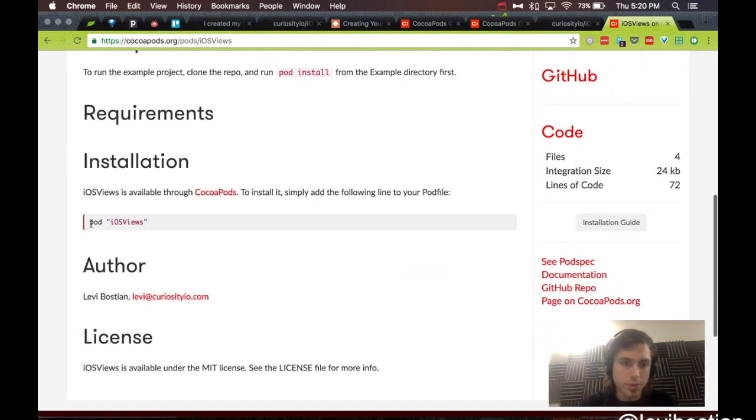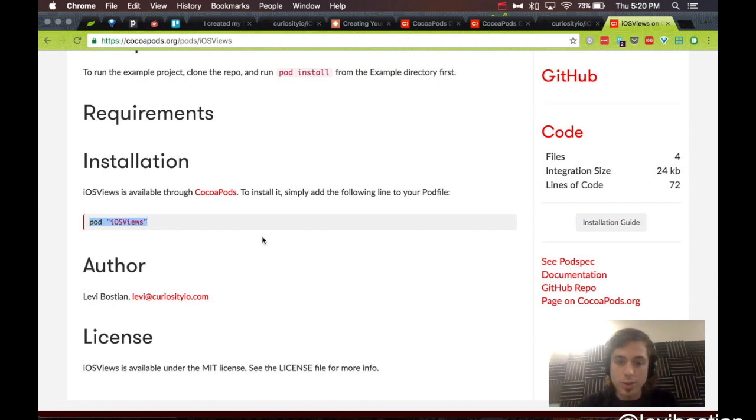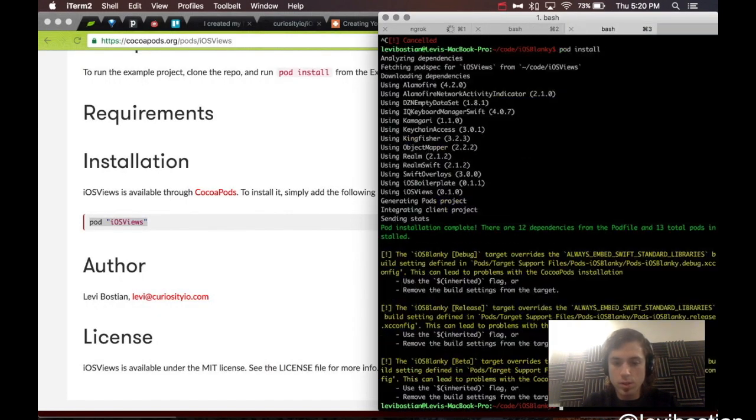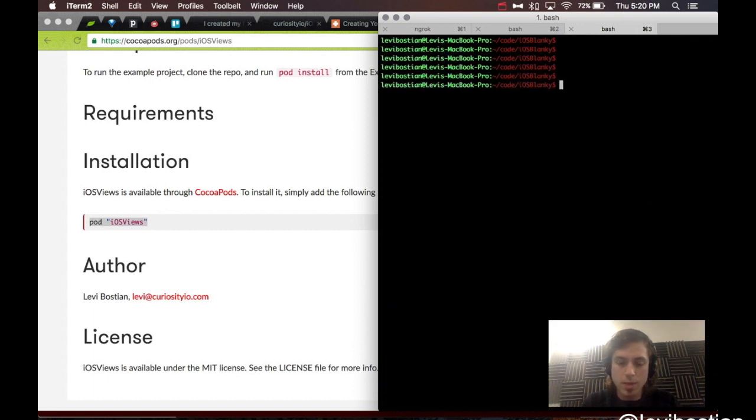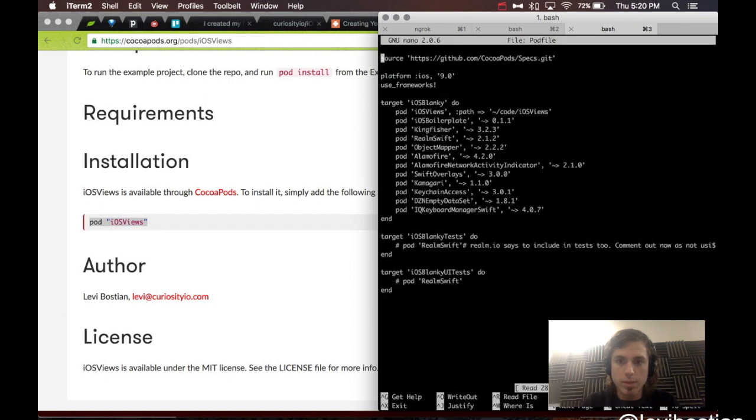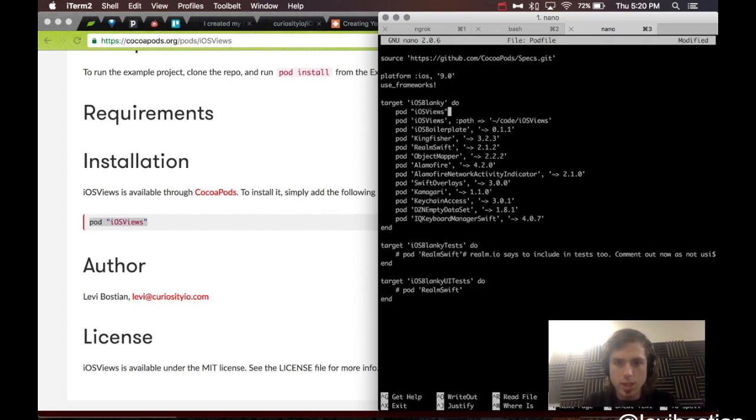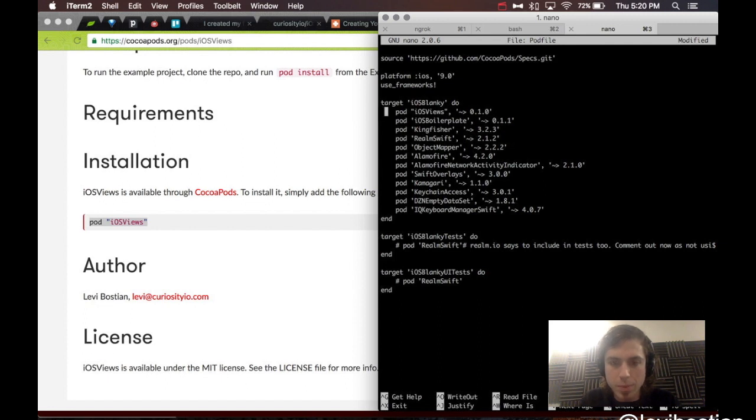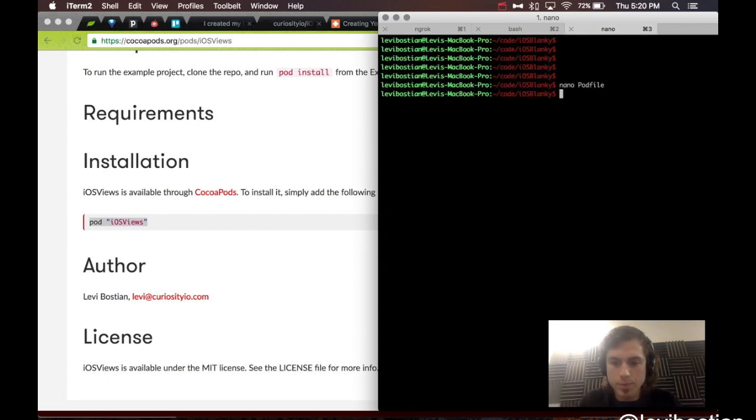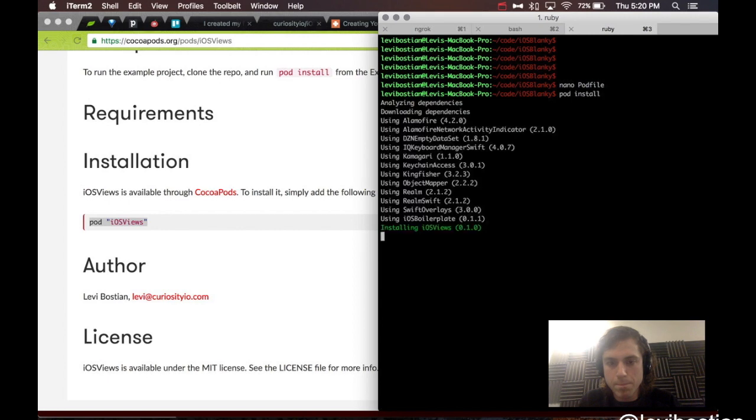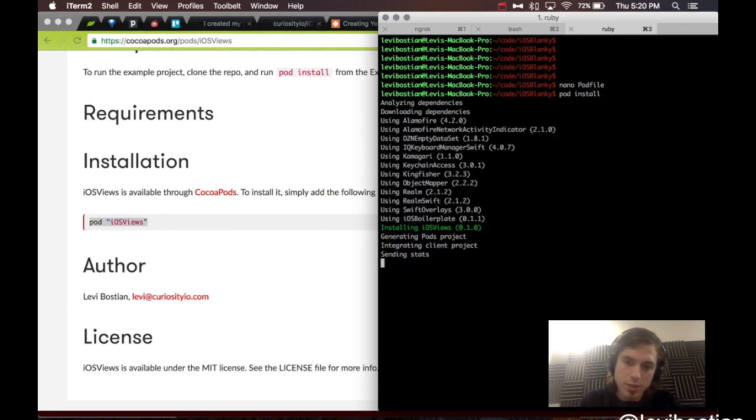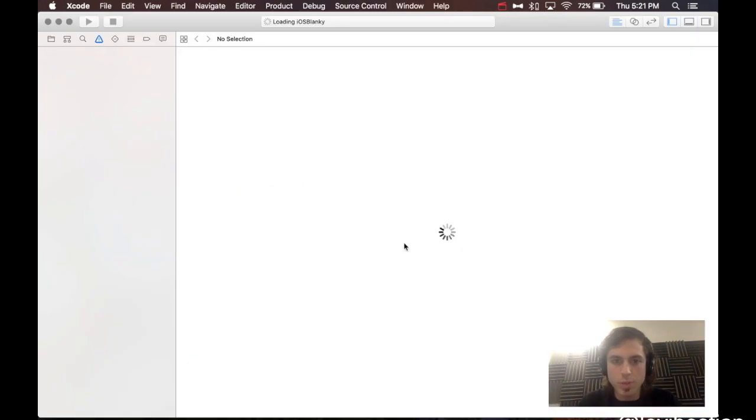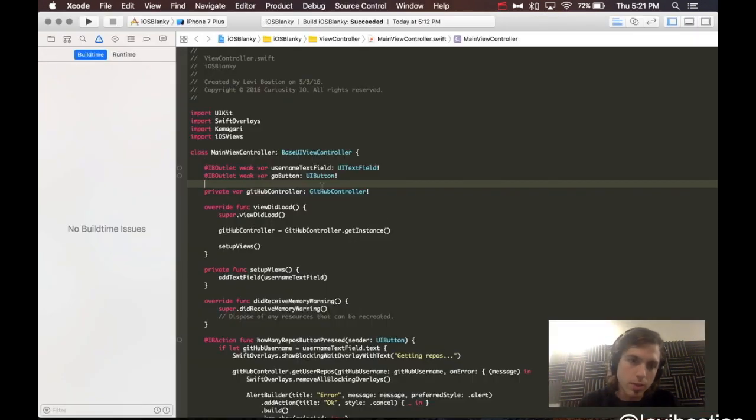And like it says, if we want to use iosviews in our project, we ought to just include it here. So, here we are, back in iosblanky, nano, pod file. Let's get rid of this line we have here that specifies the local path. Let's actually use the real repo. So, here I am saying pod, iosviews, comma, specifying the version code just like I am for every other project here. Pod install. There we go. We have found iosviews, and we have installed it to our iosblanky project.